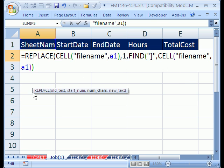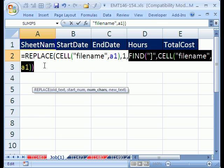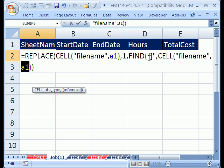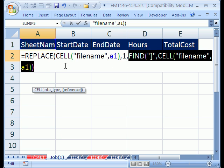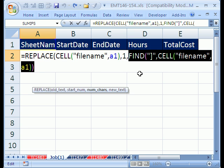Now I'm back to the REPLACE. So far we have the file path name, we're going to start at character one, we're going to go to that. You can just highlight this little FIND here - be sure to highlight all the way to the green parentheses - and then hit F9. Sure enough, that's 61, and if you were to count with your fingers, the square bracket would be 61. I'm going to Control+Z.